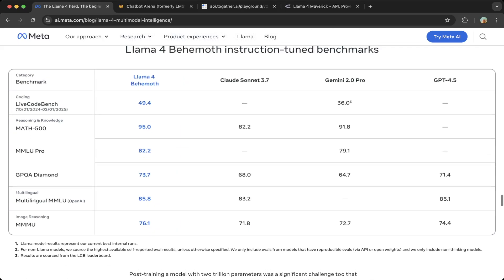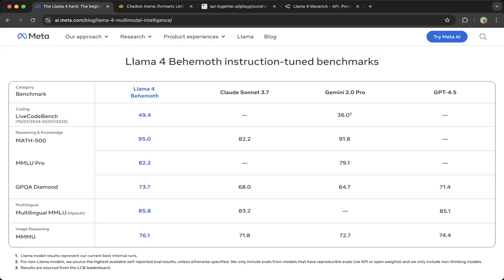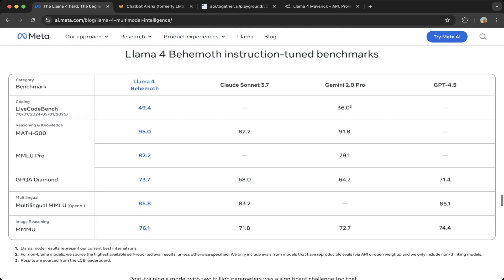The last benchmark is that Llama 4 Behemoth instruction benchmark. You can see this largest Llama 4 model—it's actually outperforming Claude Sonnet 3.7, Gemini 2.0 Pro, GPT-4.5. It's also very nice.